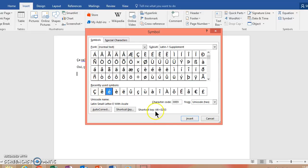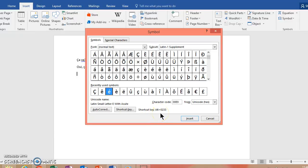Here for the E accent aigu, they have a shortcut key here with Alt codes. With that, you actually need to have a separate number panel on your keyboard, which lots of desktop computers have.